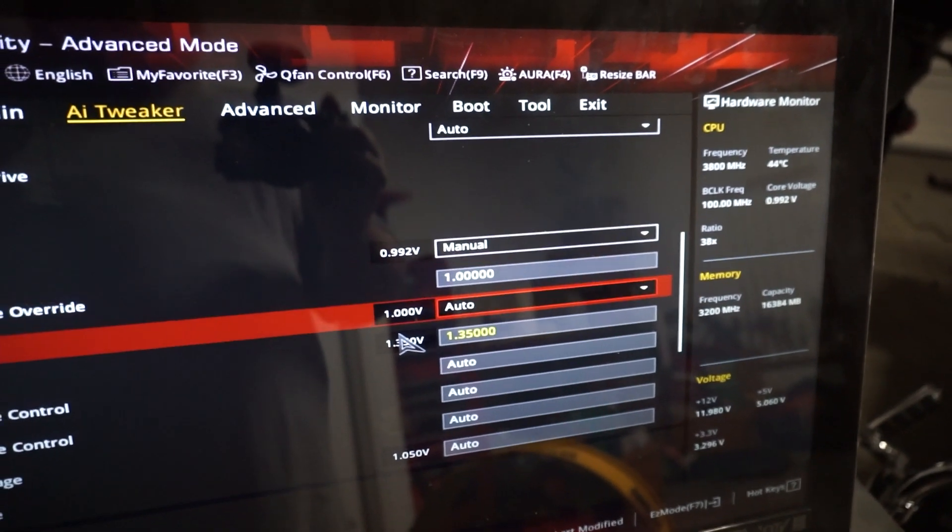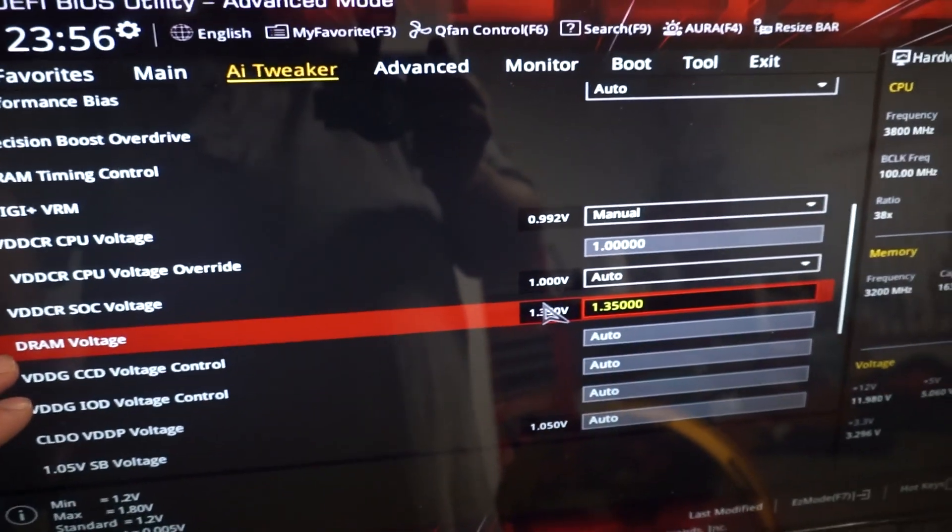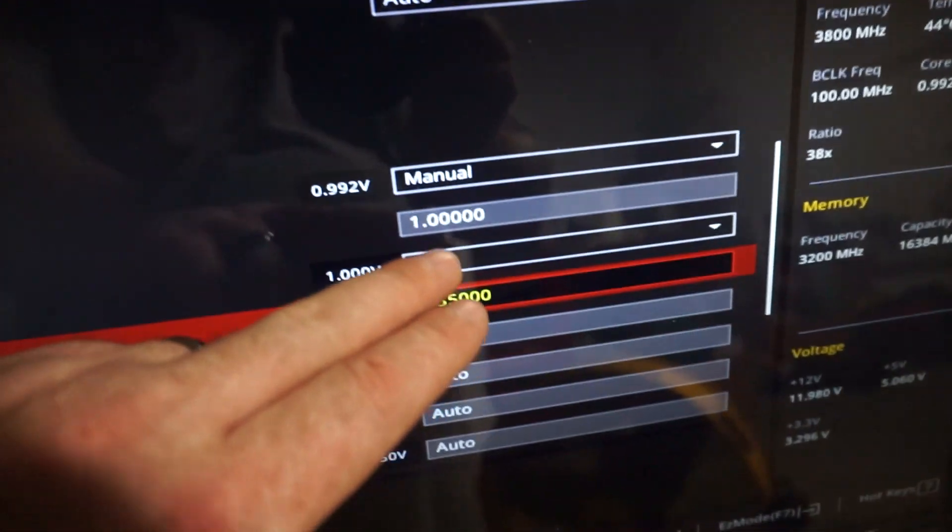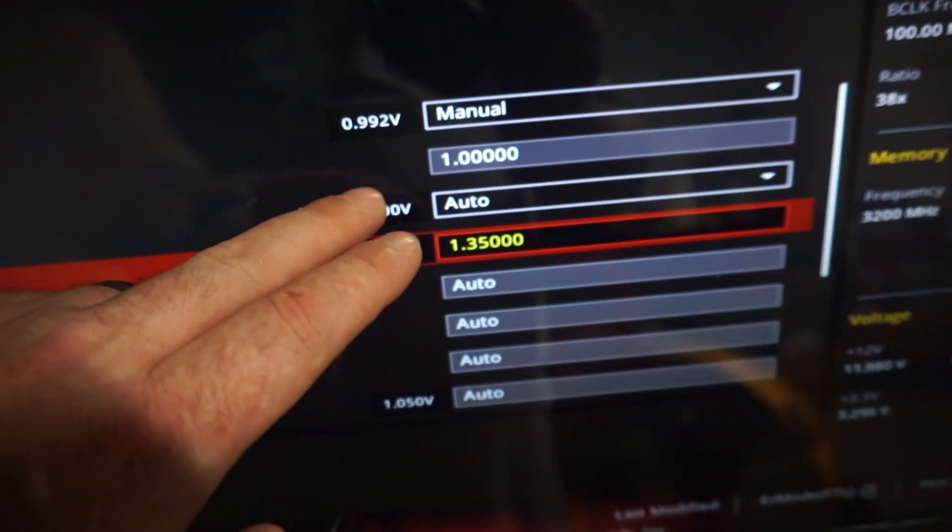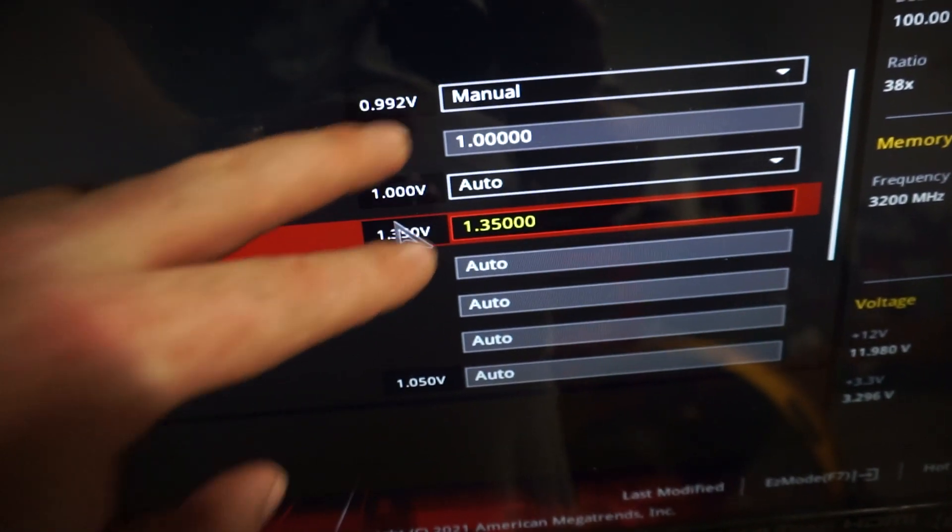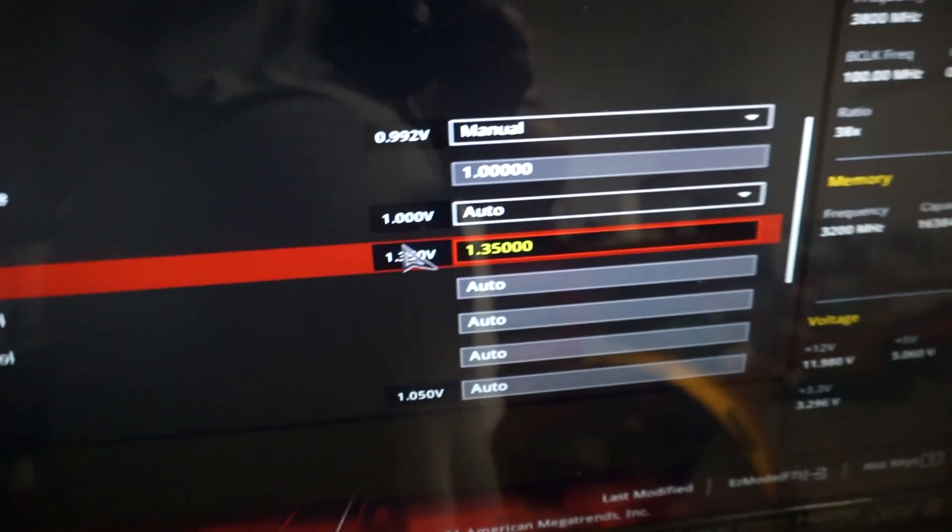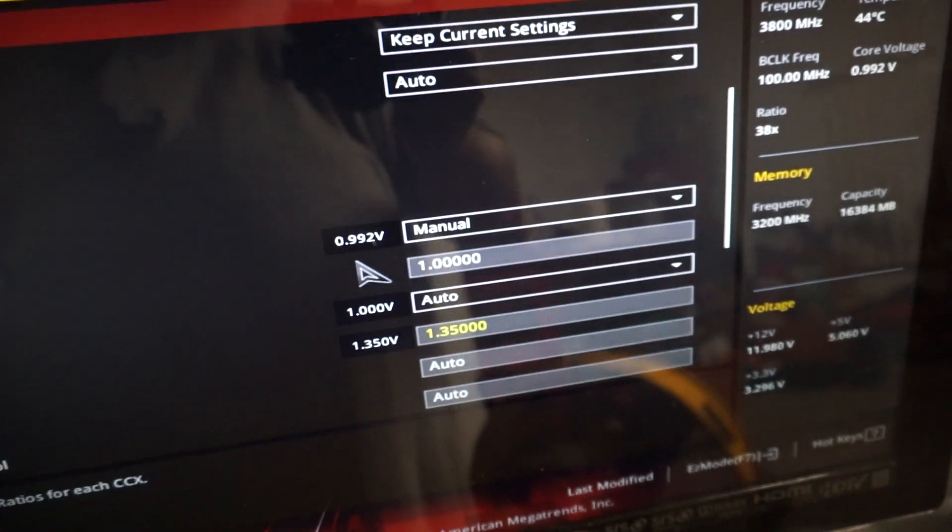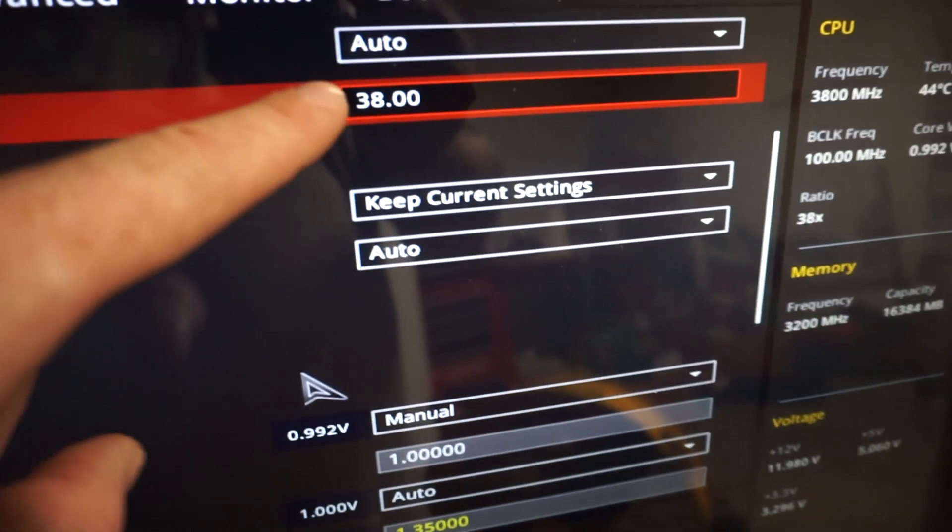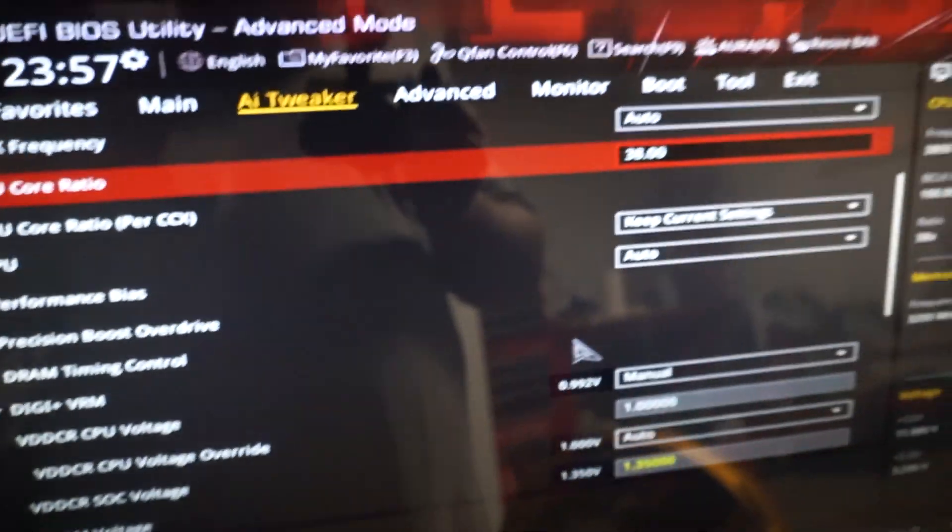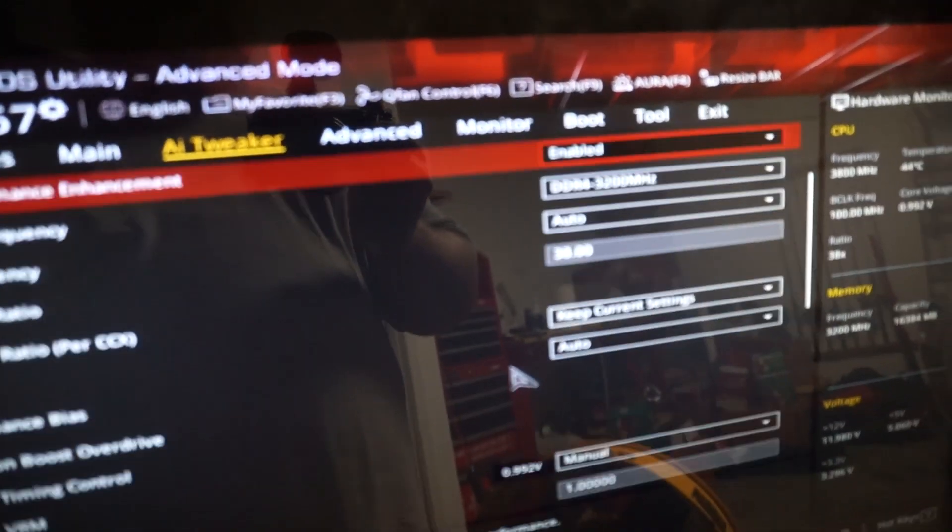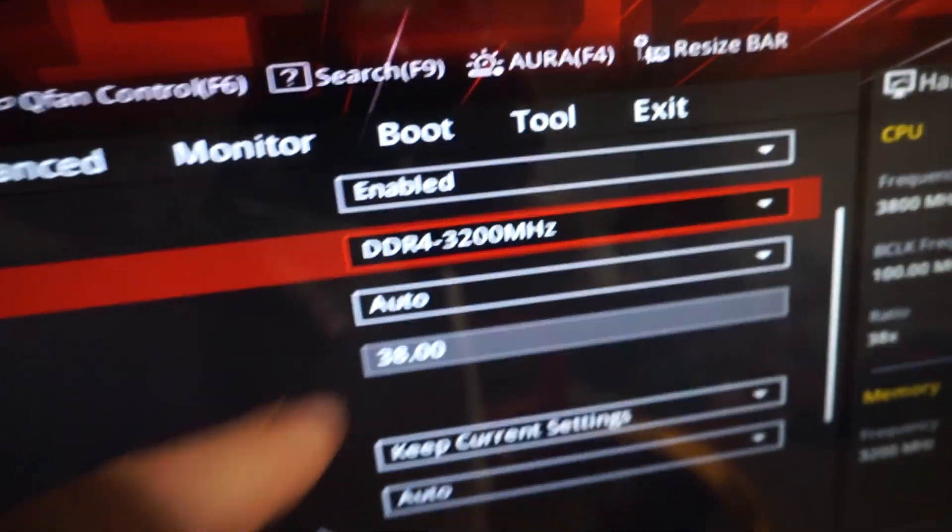So we have our memory voltage tuned. We have our CPU voltage tuned as well. So here's our voltages. And then you'll come up here. We have our core ratio is at 38. And then our memory speed is also set.